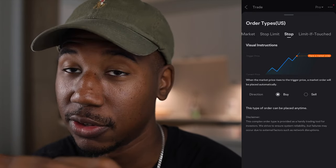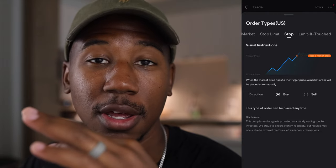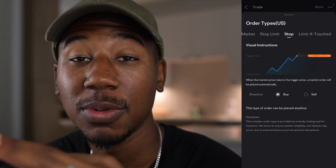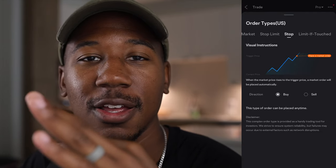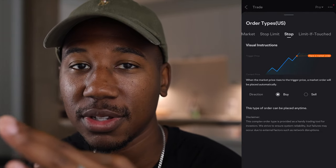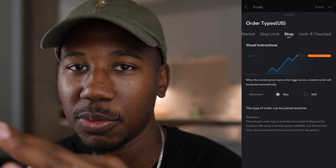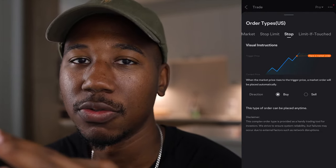That's why I prefer stop losses — I know my orders are going to get filled. Whereas with stop limits, you don't know if it's going to hit that limit price, so you don't know if your order is going to get filled.